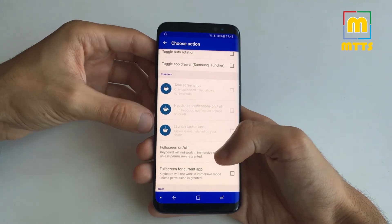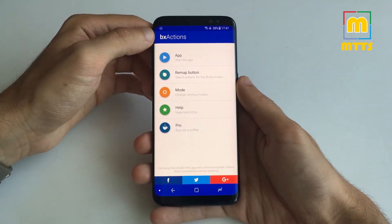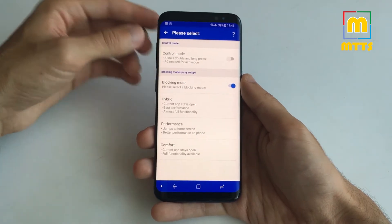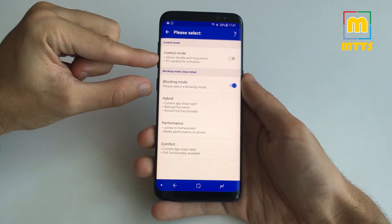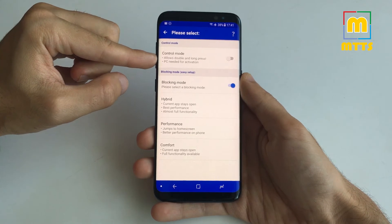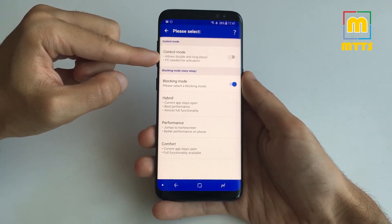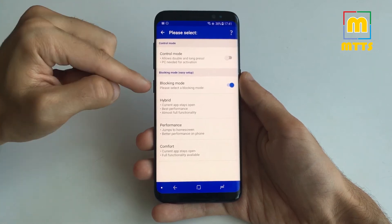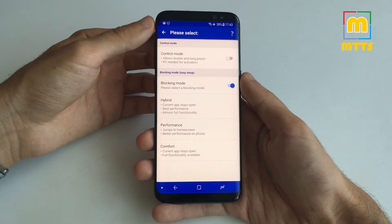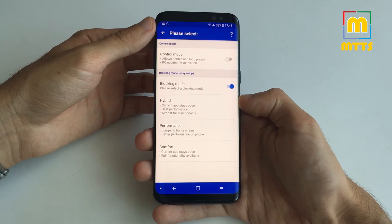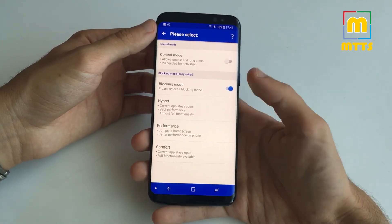You have some premium functions as well. It works really simply — if the app is stopped, you have two ways of doing it. Control mode, which I haven't tried, allows some extra functionality like long press and double press. Via blocking mode you have only single press remapping. You can choose hybrid, performance, or comfort — all three of them work just fine.